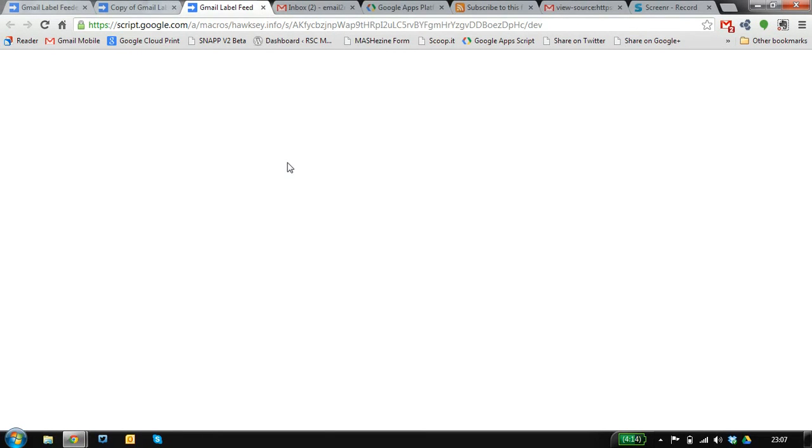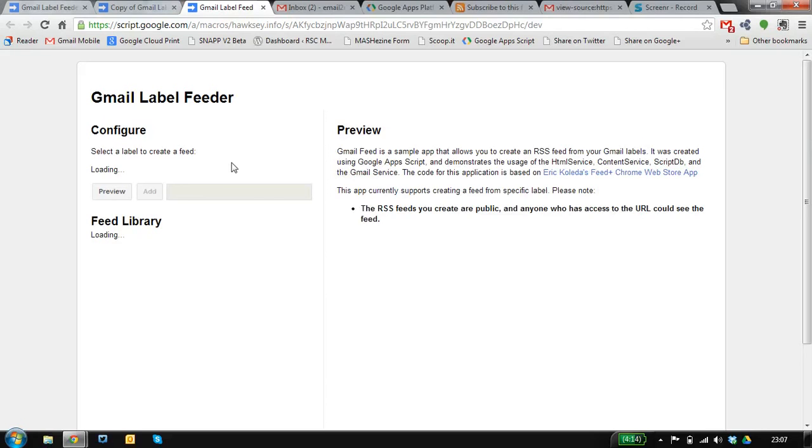We're going to test our code and this will launch a little application. Give it a second or two. There we go.